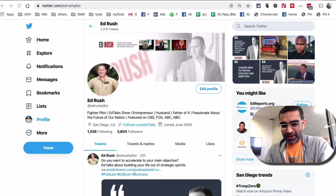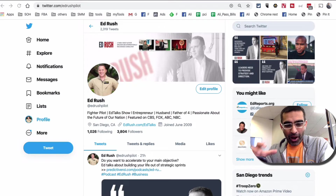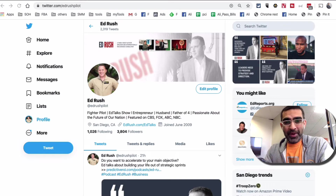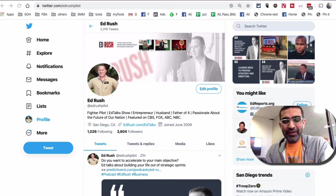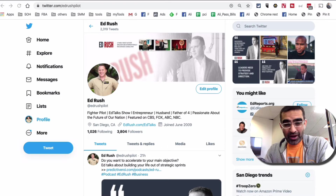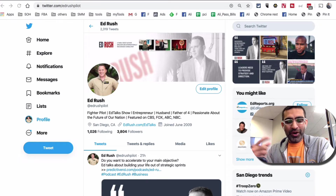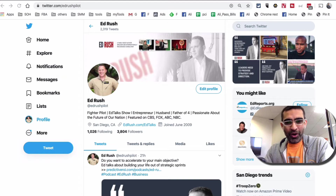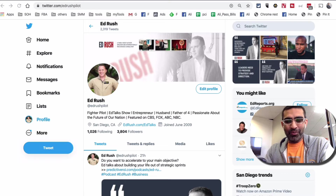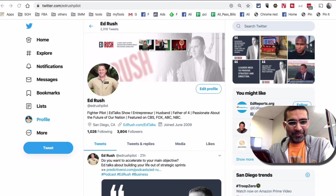Now let's jump into this. Following topics is a new update from Twitter, and it's just another way of making sure you're getting the right and relevant content on your Twitter feed. If we get the right content, we're going to stay on the platform longer, spend more time on Twitter, and they can send us more ads.